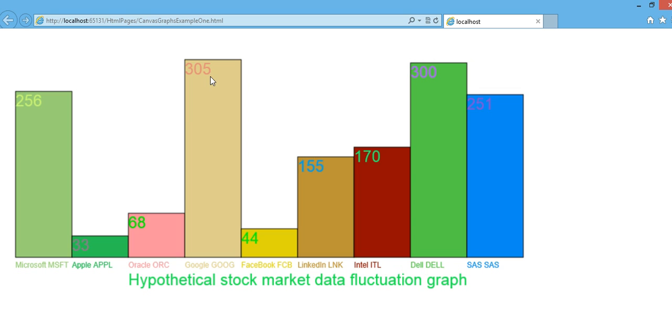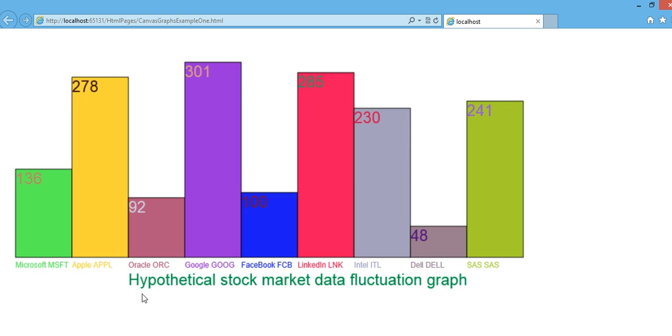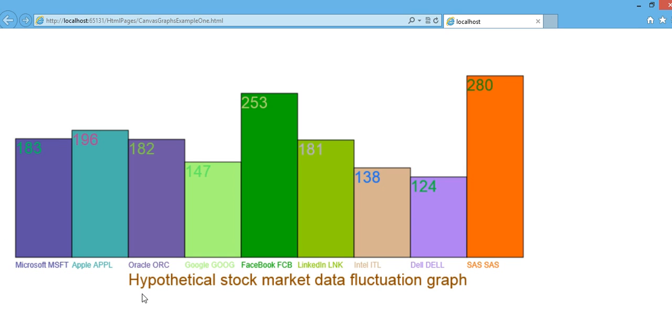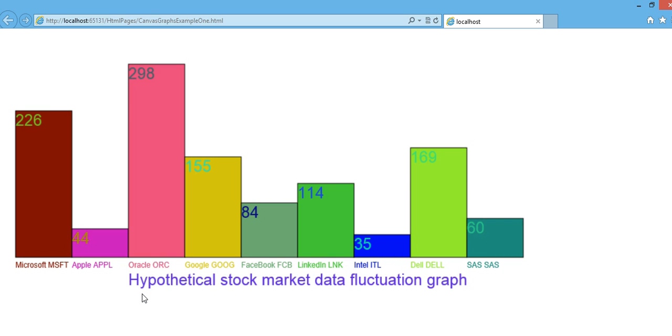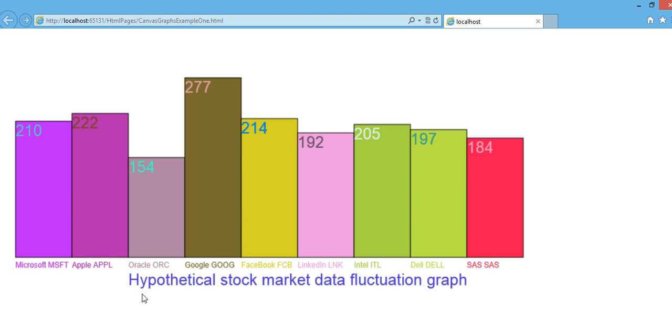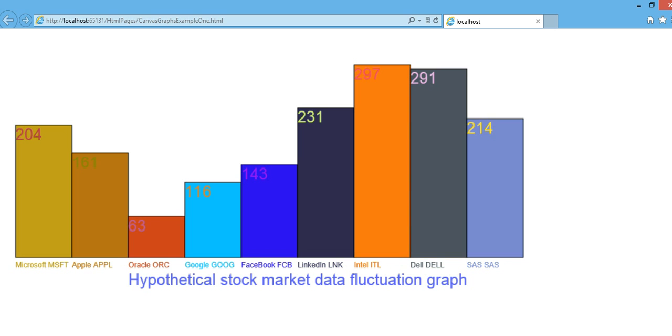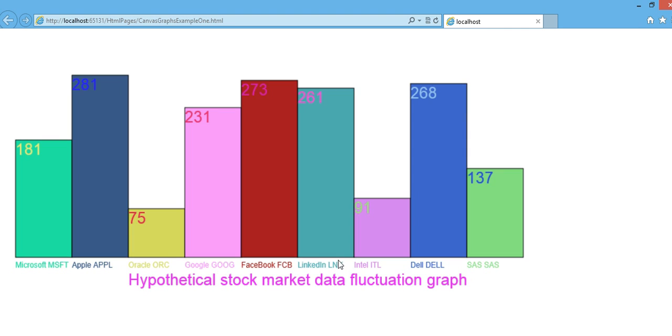So basically this is a little bar graph that I created using Canvas and JavaScript. The idea behind this one is, let's say you're interested to know what really happened the other day in the stock market, especially related to technology stocks such as Microsoft, Apple, or whatever. This application could be really useful.